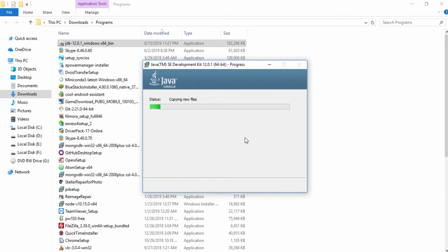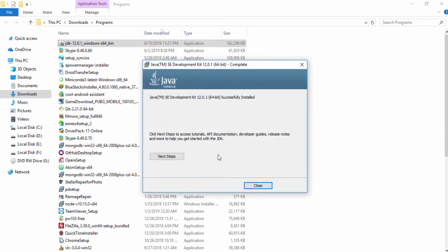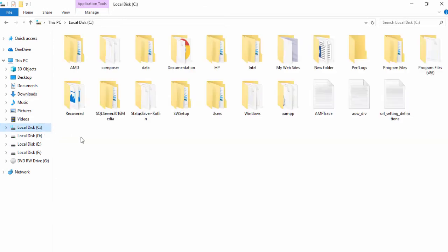Once the installation has been completed, you need to configure the environment variable. Without the environment variable you can't use Java programs on your operating system. I'm going to teach you step by step how you can set that up. Once the installation is done, close that and go to the C drive Program Files folder.